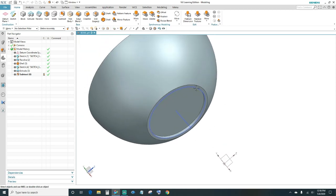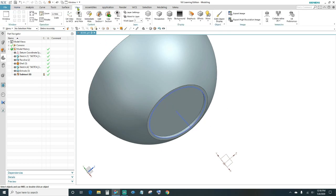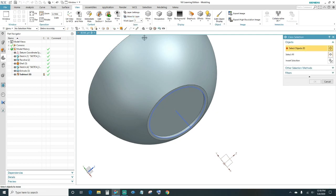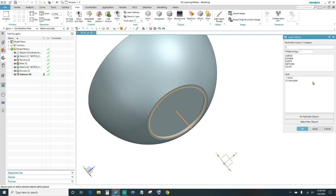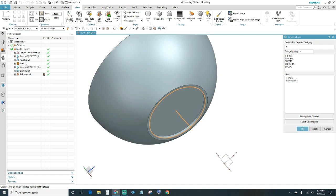Next I'll go ahead and hide the sketch lines. Come up here in the View and go to Move to Layer. Select your object and then invert selection — that way it's going to select all the sketch lines. We've got eight lines, go ahead and click OK, and then move it to a different layer than the work layer — type in 5, click OK.